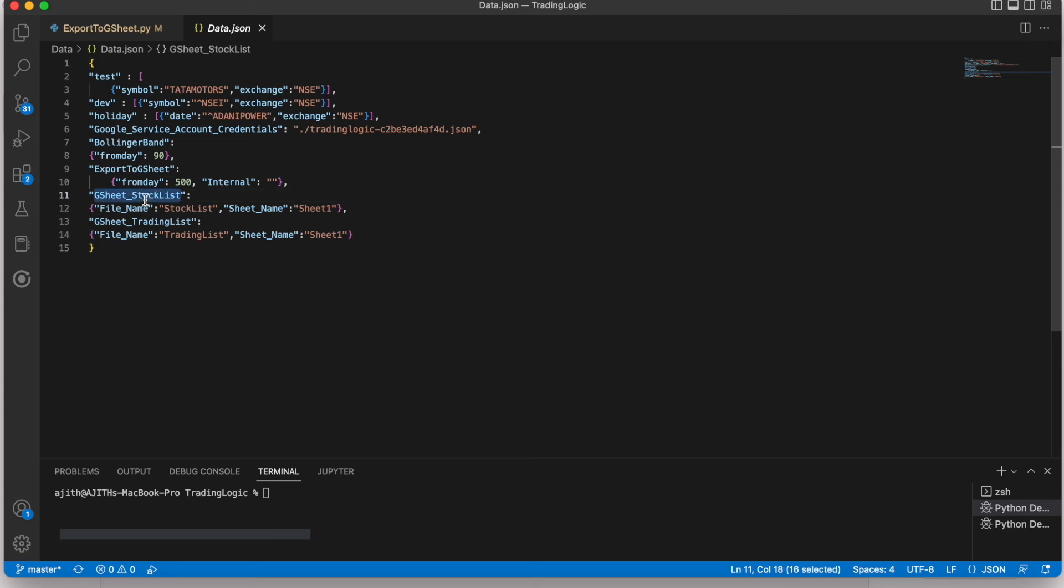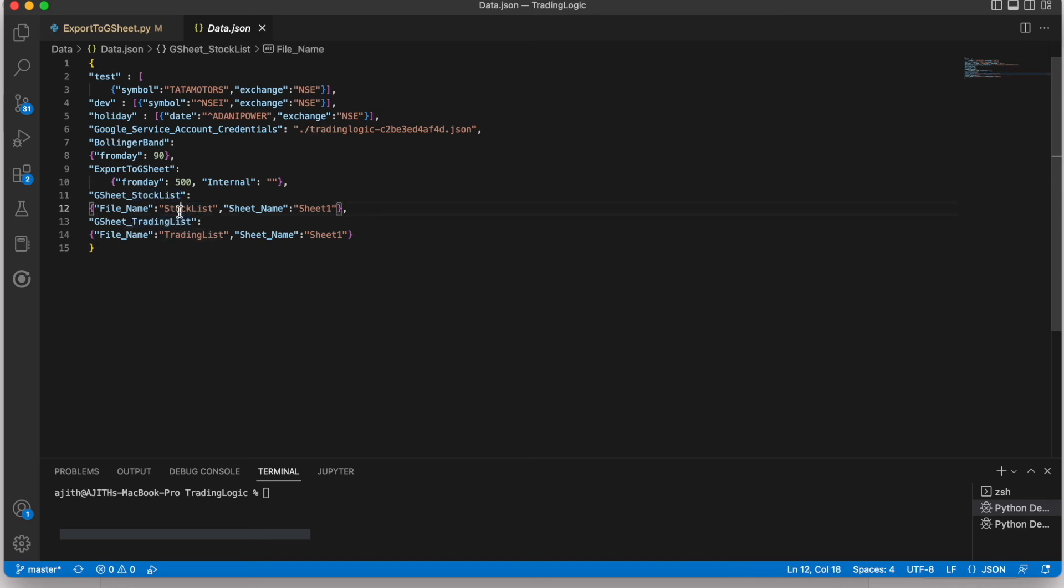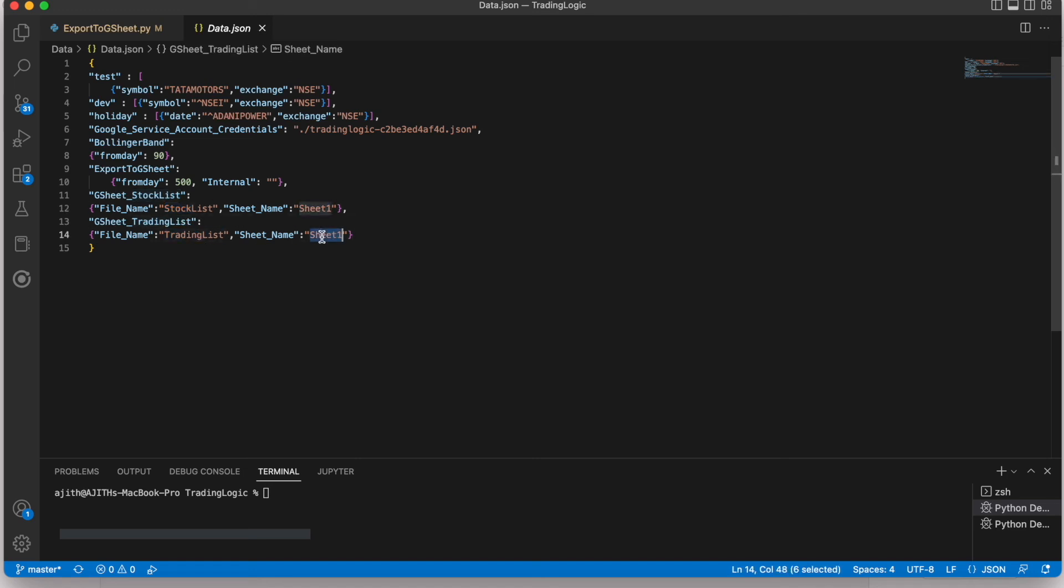We created the two Google Sheet files in Google Drive like stock list and trading list. Then this is that file name for that file and that sheet name. This is for trading list.